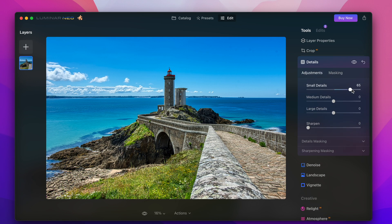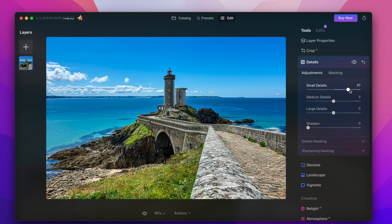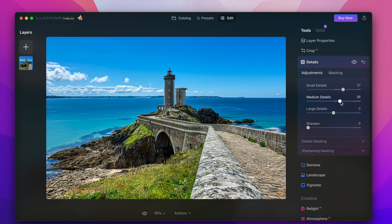Those visible details I can now enhance or strengthen in the details section by enhancing small medium or large details and now for the first time in this picture we see a real HDR look for the first time.